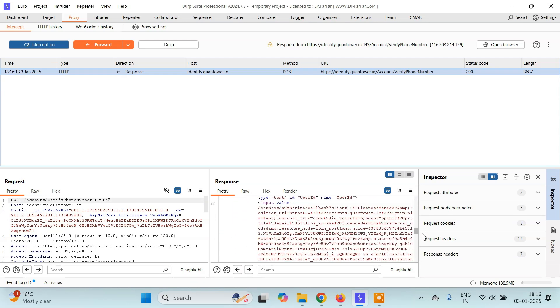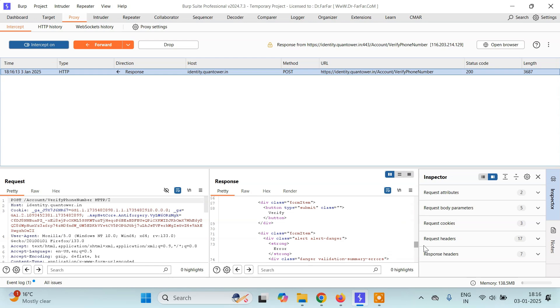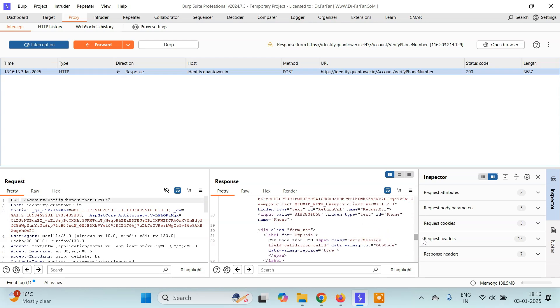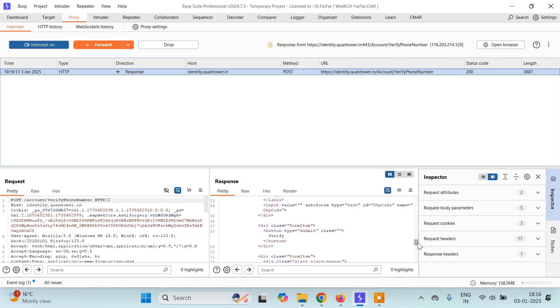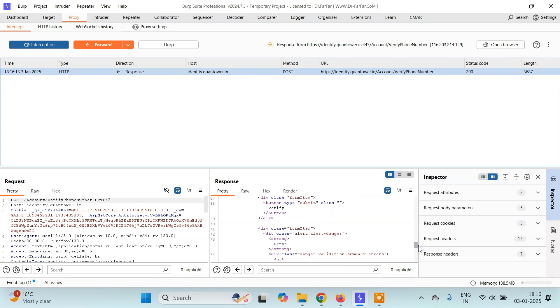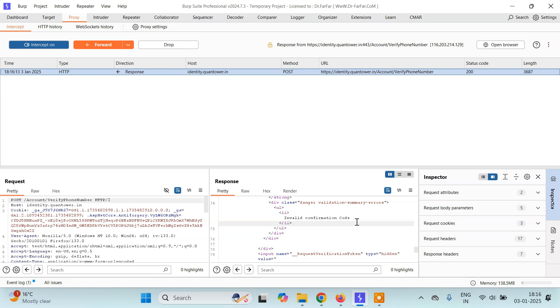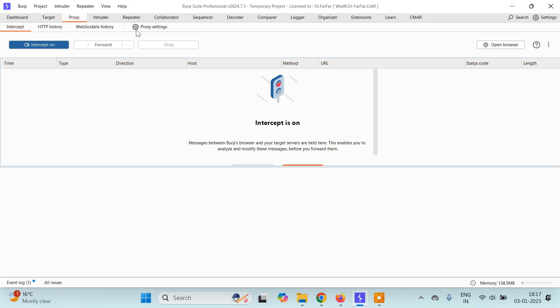Now since this OTP is incorrect I'll get a HTML code like this. If I just scroll down, here I have some error message and basically this is incorrect OTP, Invalid confirmation code. But we'll just forward.